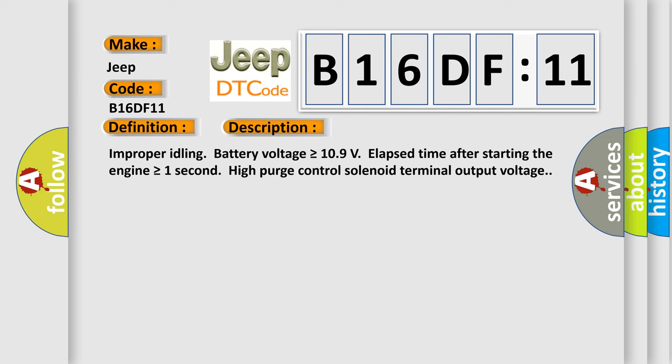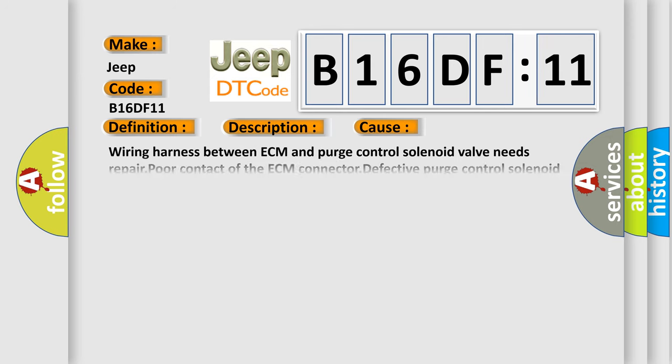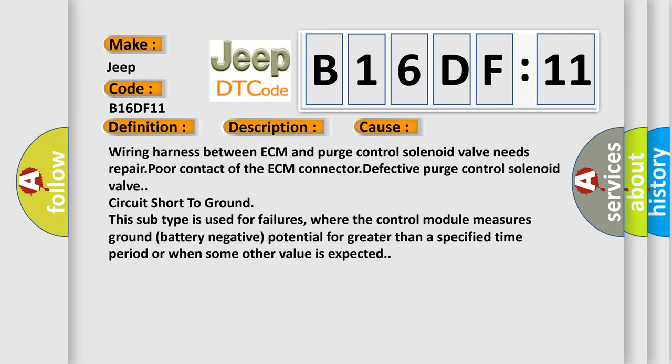This diagnostic error occurs most often in these cases: wiring harness between ECM and purge control solenoid valve needs repair, poor contact of the ECM connector, defective purge control solenoid valve, circuit short to ground.